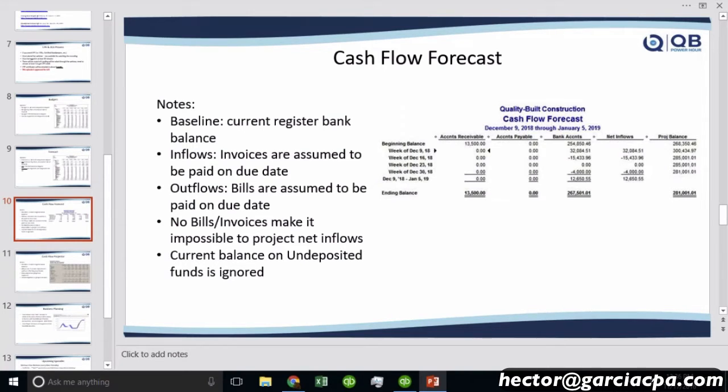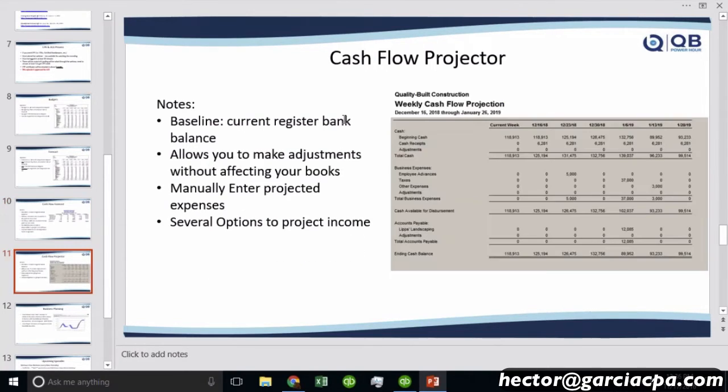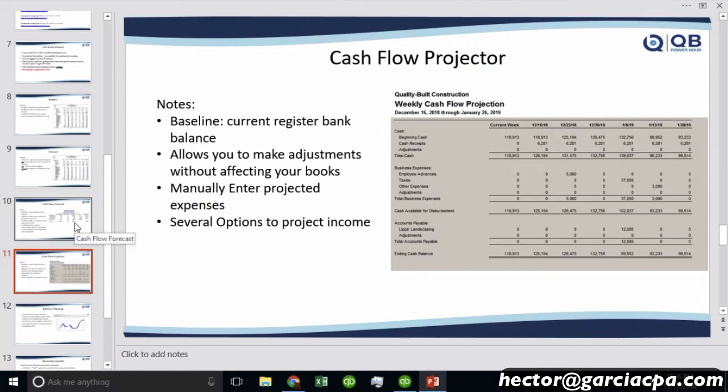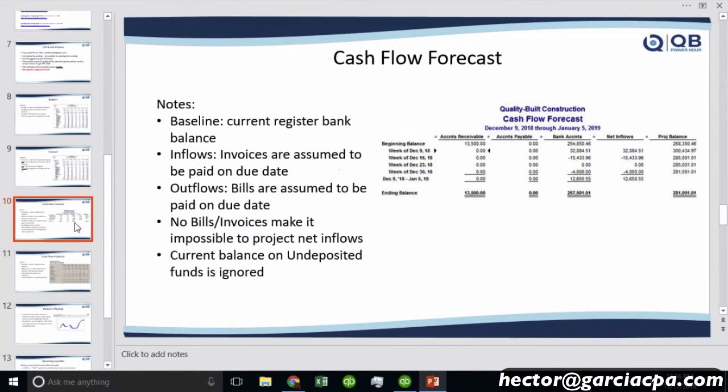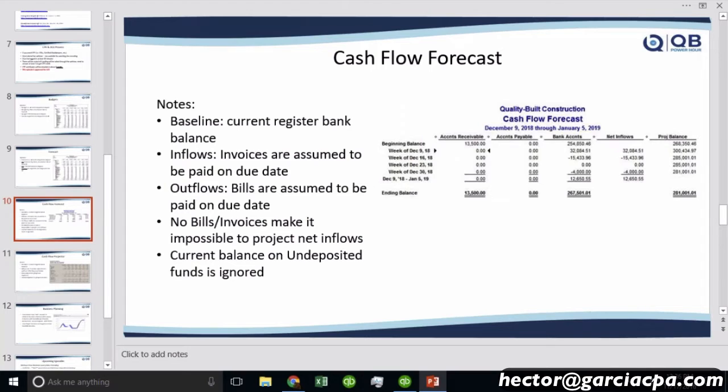The other tool that we'll talk about, which is cash flow projector, you can manually add things in. So we'll discuss that after, but specifically on the cash flow forecast, it's 100% based on the data that is already in QuickBooks.